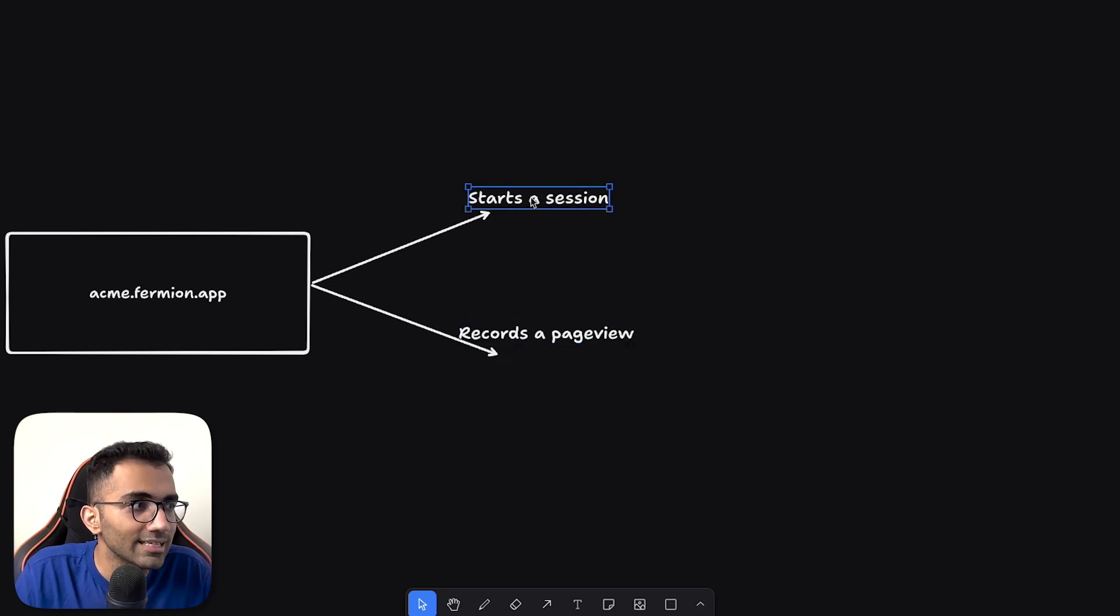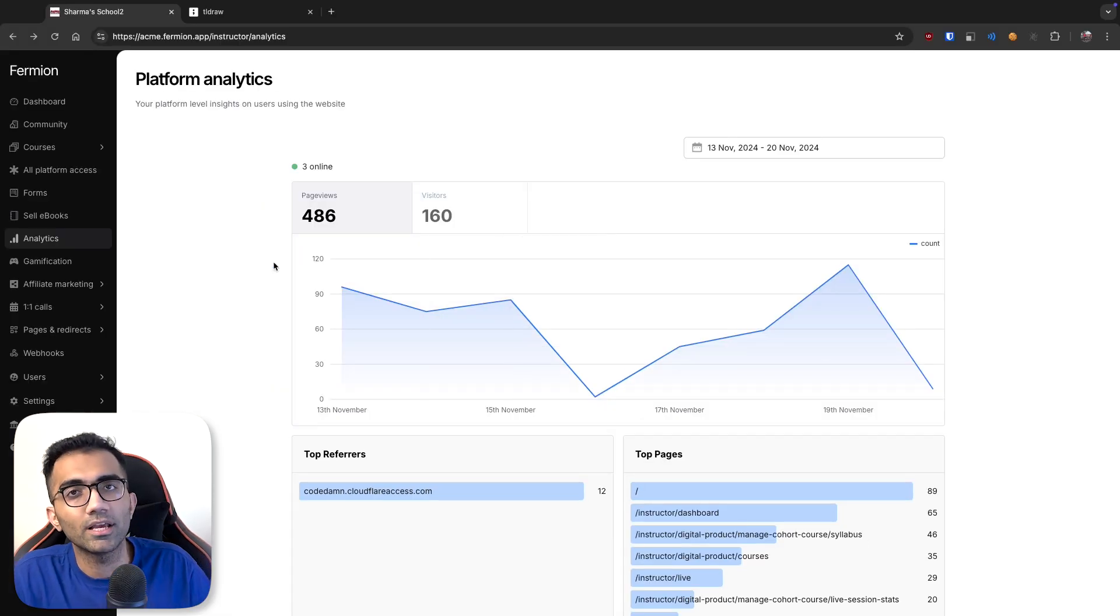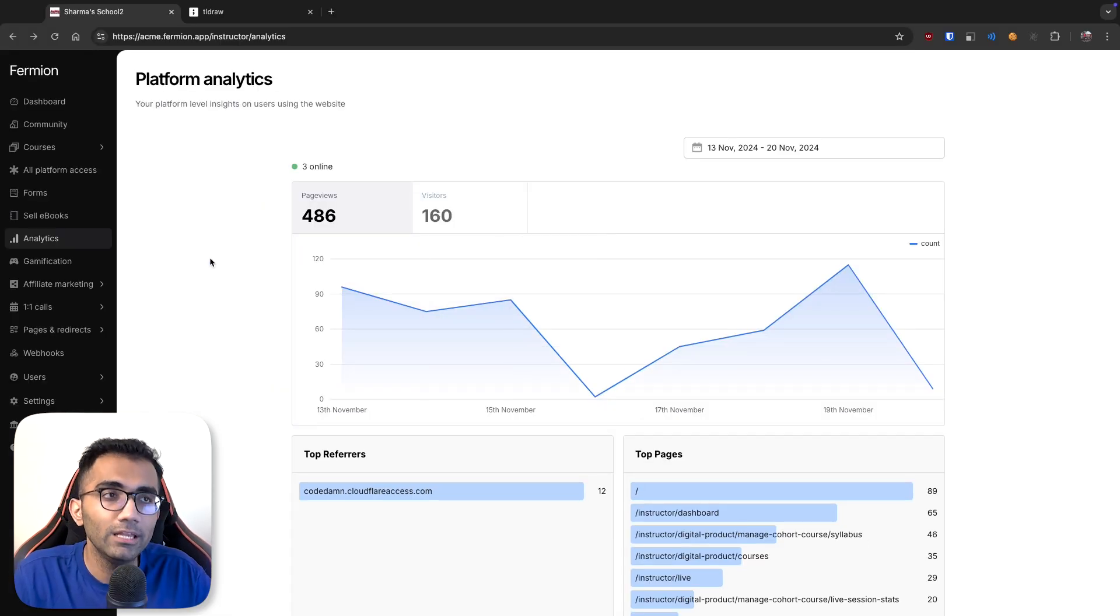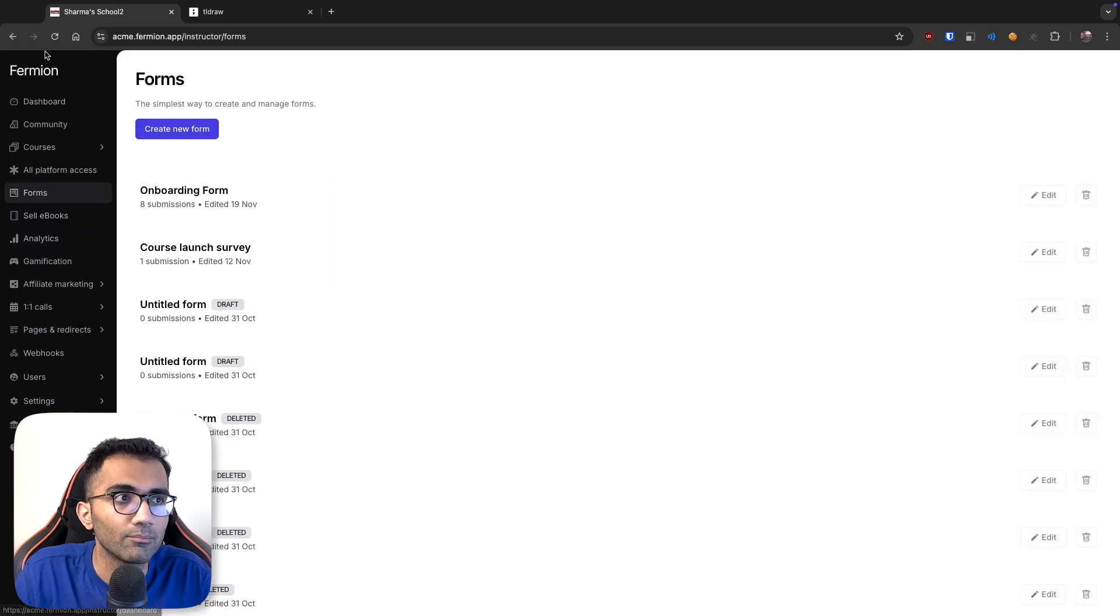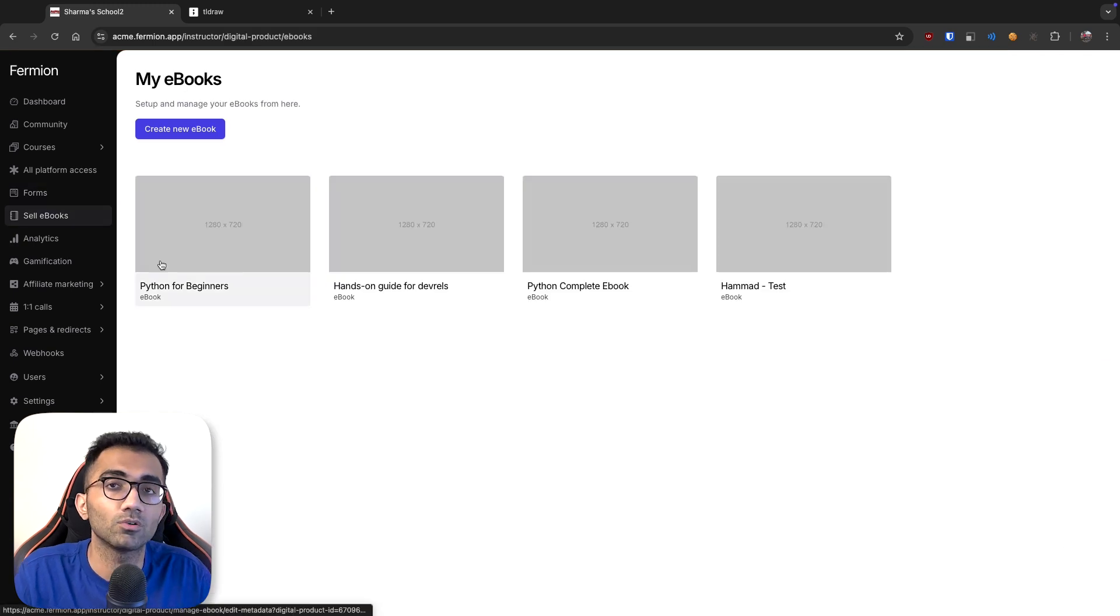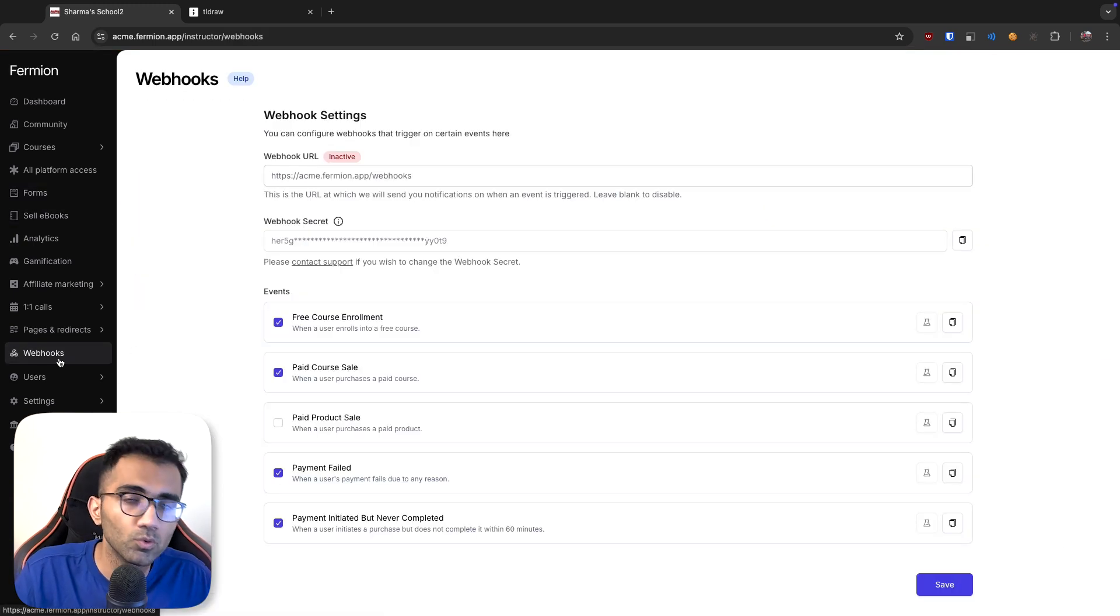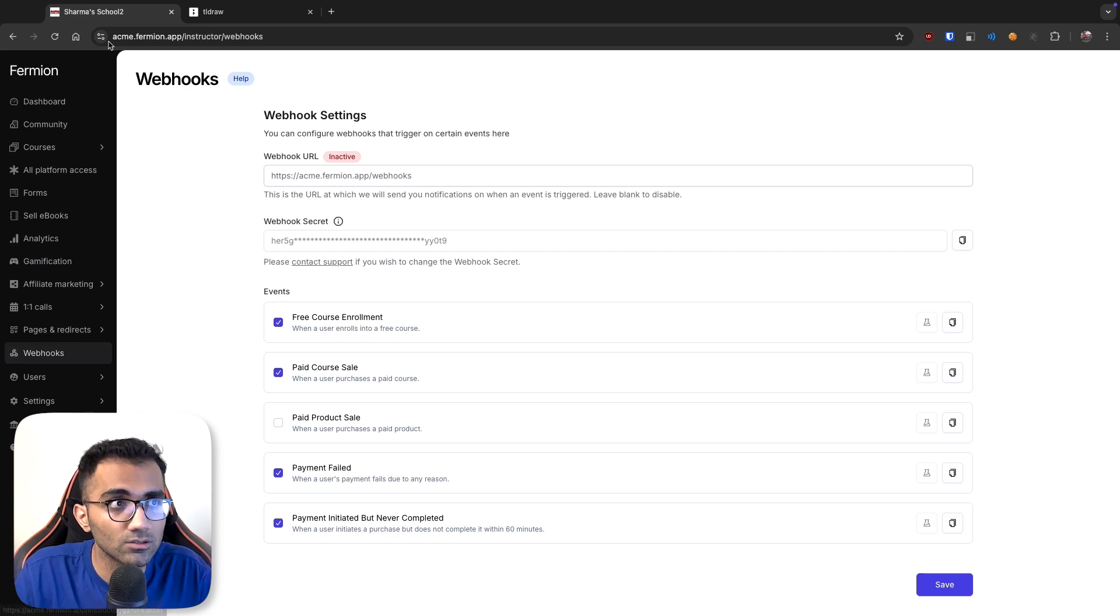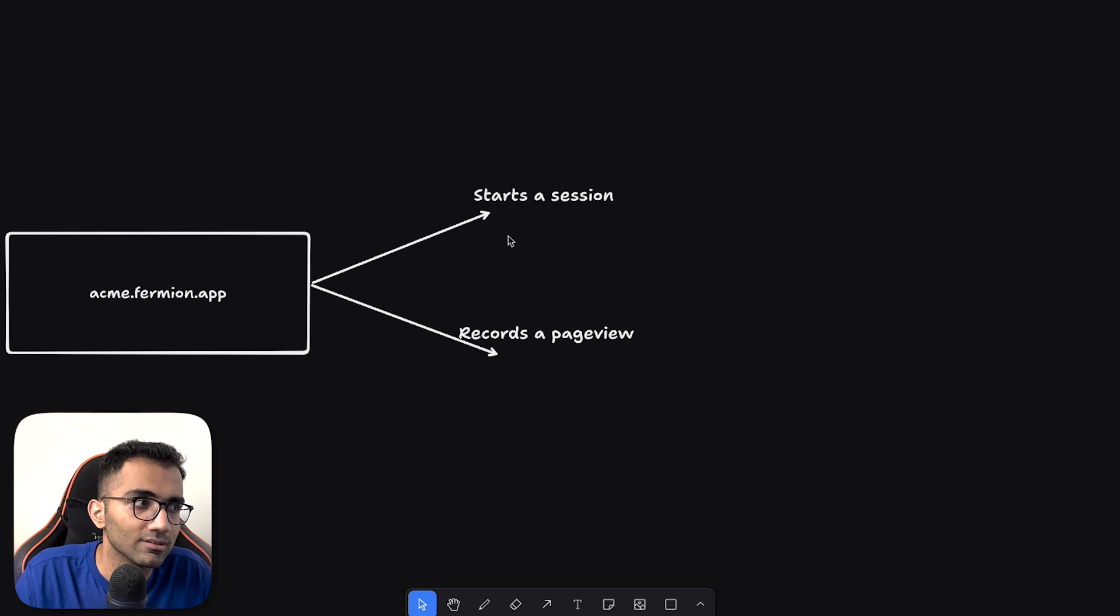Now the way this works is that a single session can have multiple page views. Unlike a traditional application which navigates fully when you click on a link, you can see on Fermion if I click on forms for example there is no hard navigation. When I click on sell ebooks for example there is no hard navigation. When I go to webhooks the navigation is smooth. It does not reload the whole JavaScript state in memory, so we are able to retain the session that way.